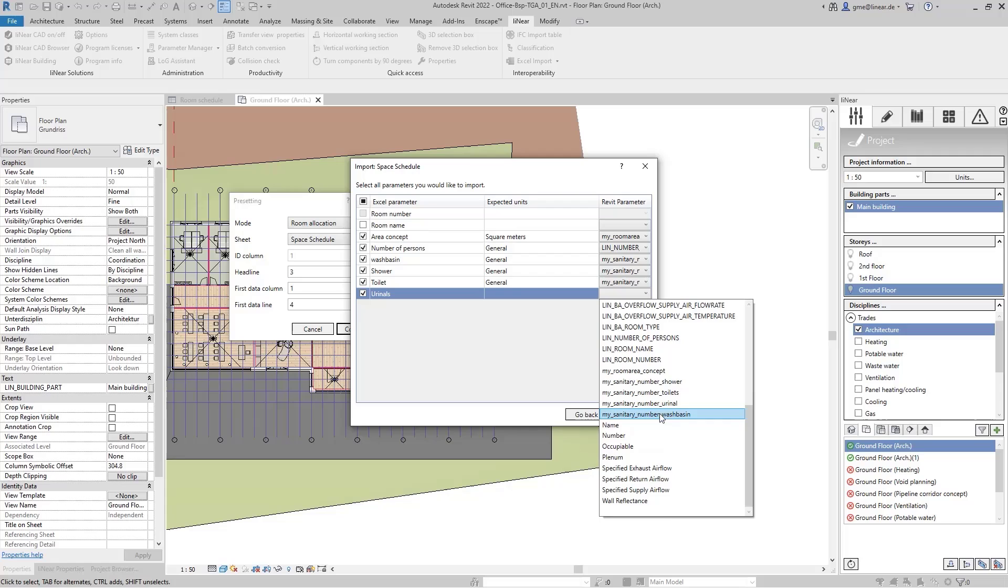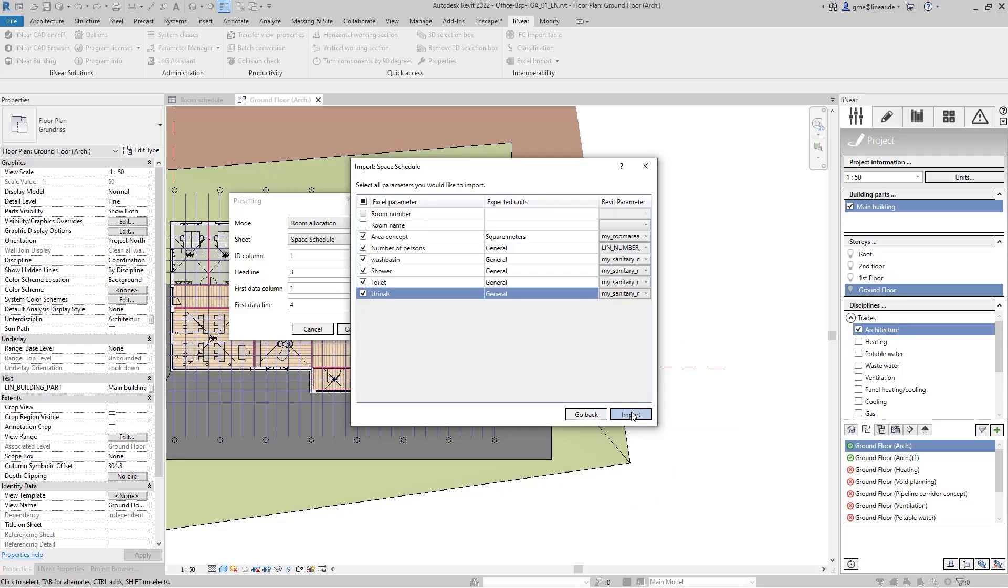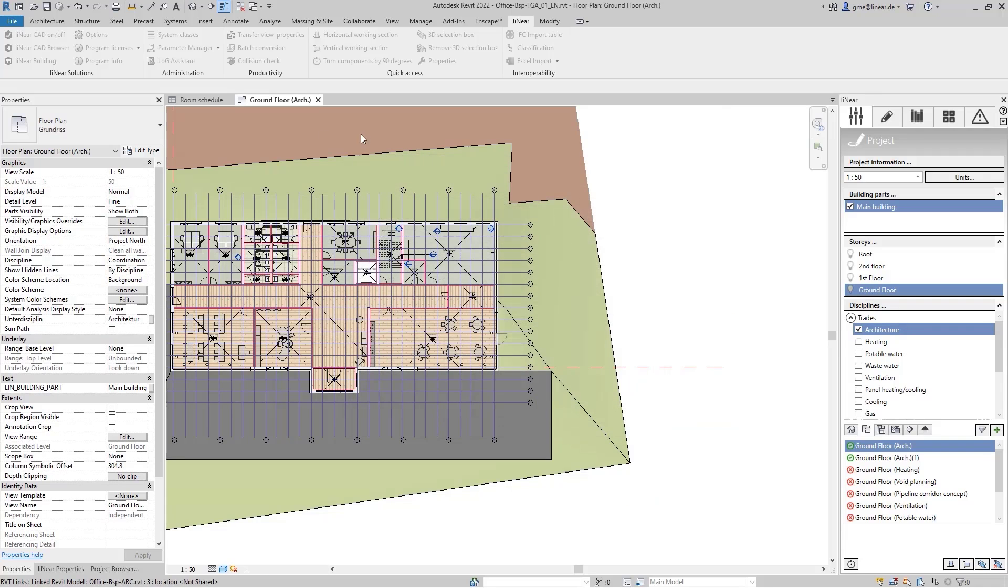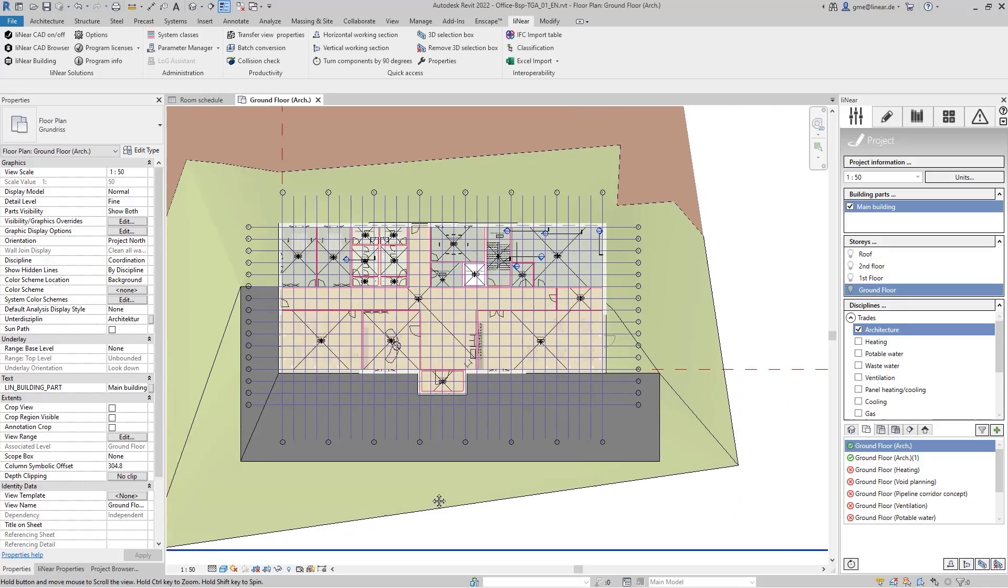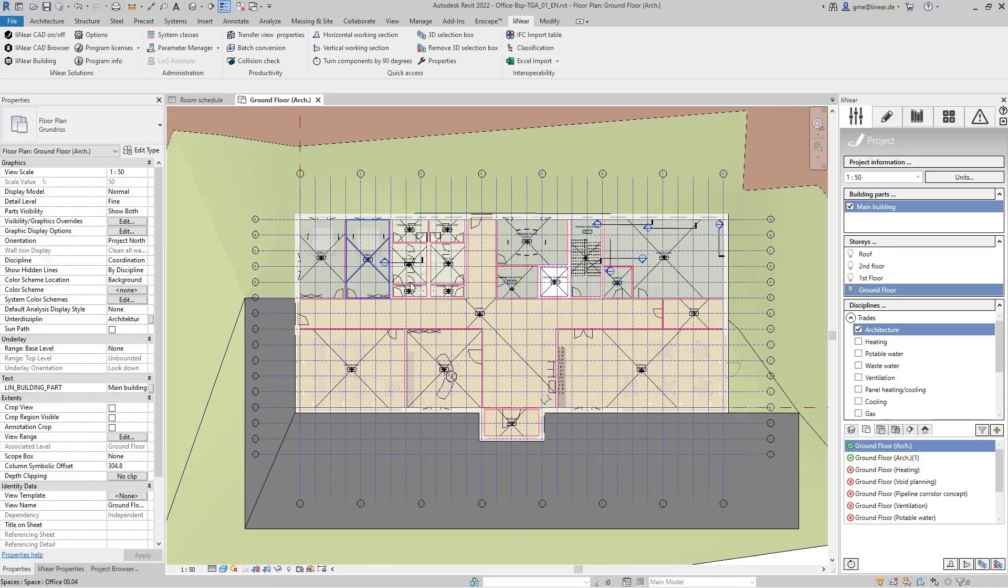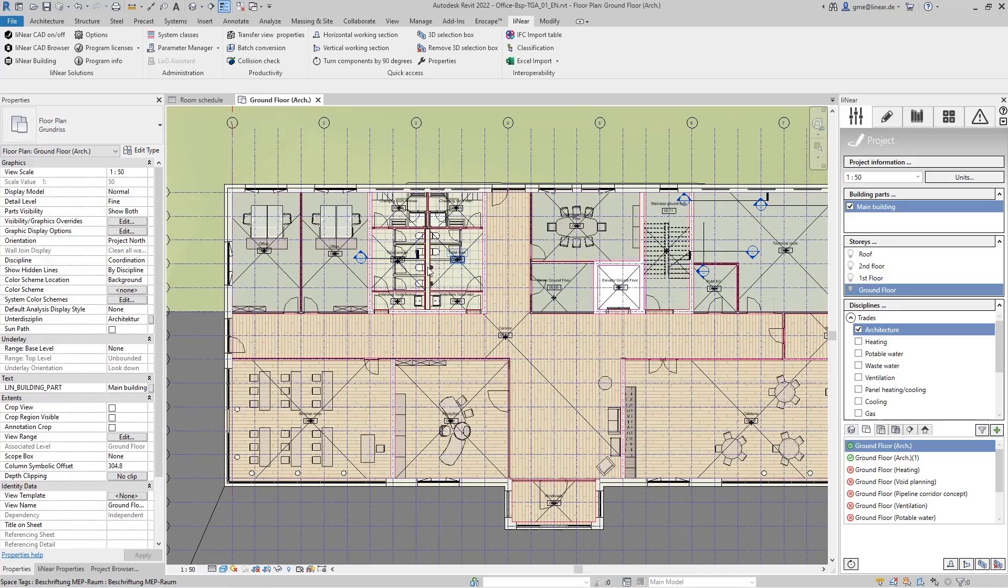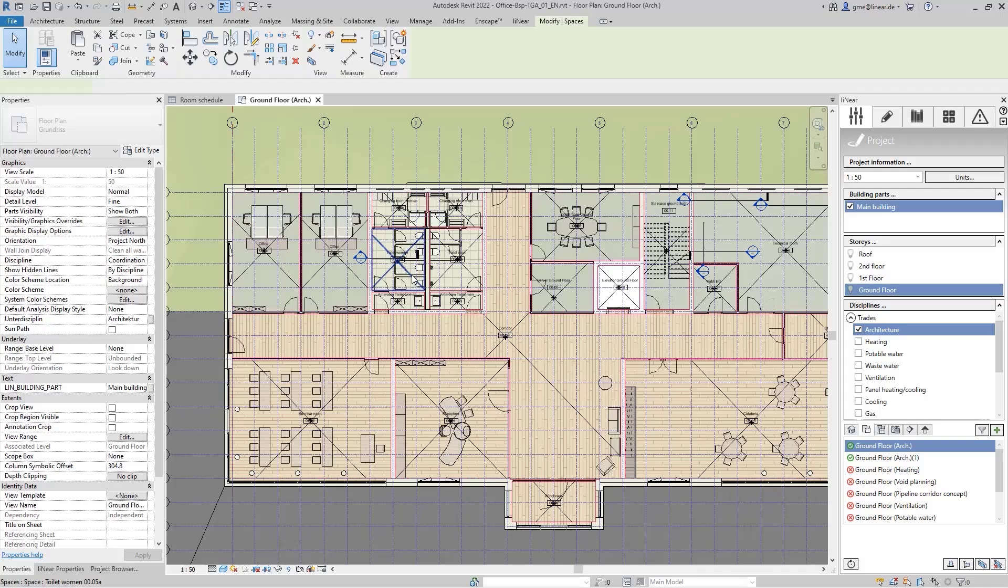When all parameters are assigned, I can start the input. All data will now be automatically transferred to the corresponding MEP spaces and will also appear in the properties.